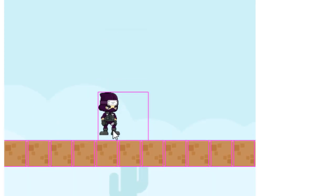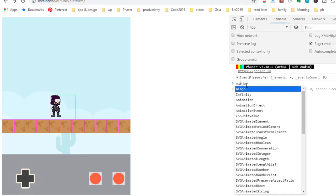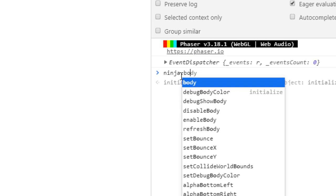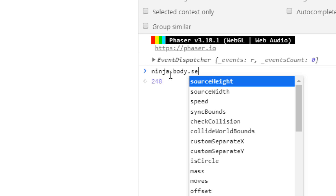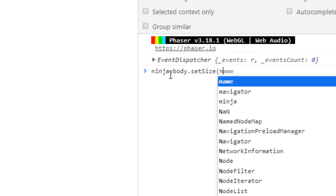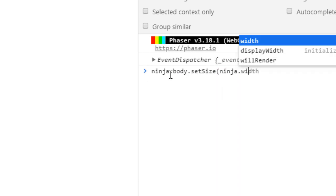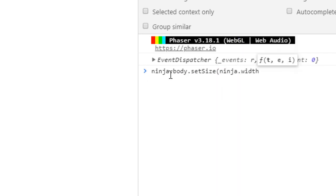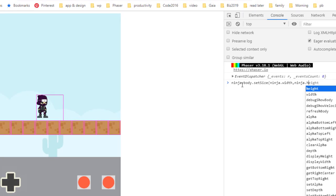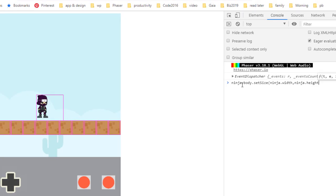It's much too big and it drove me crazy for the longest time trying to fix that, because over here in the window I would say ninja.body.setSize ninja.width and ninja.height. I'm not sure why it uses the height and the width instead of the display height and the display width, but I have noticed that this is working and the other way isn't, so I'm just going with it.